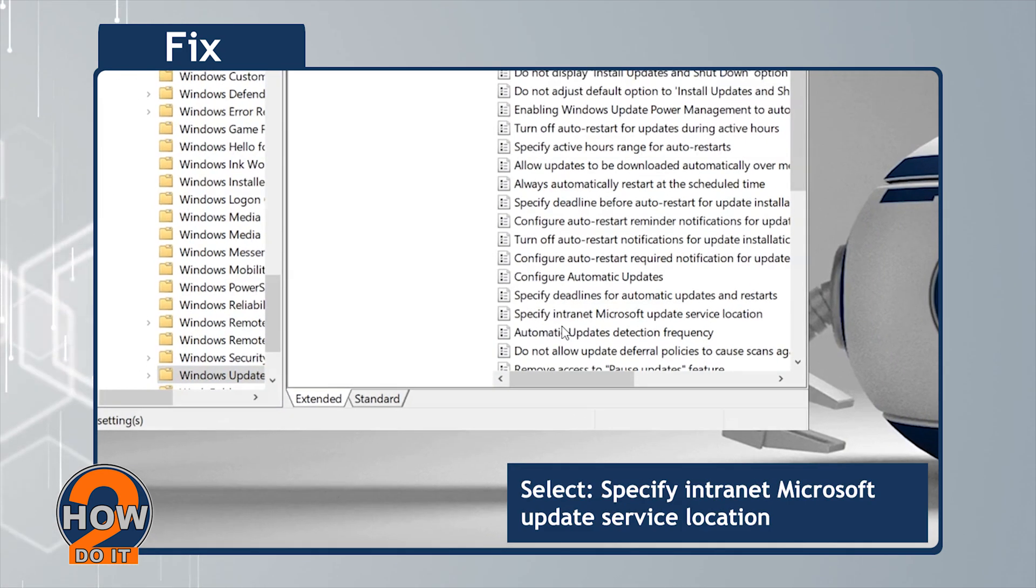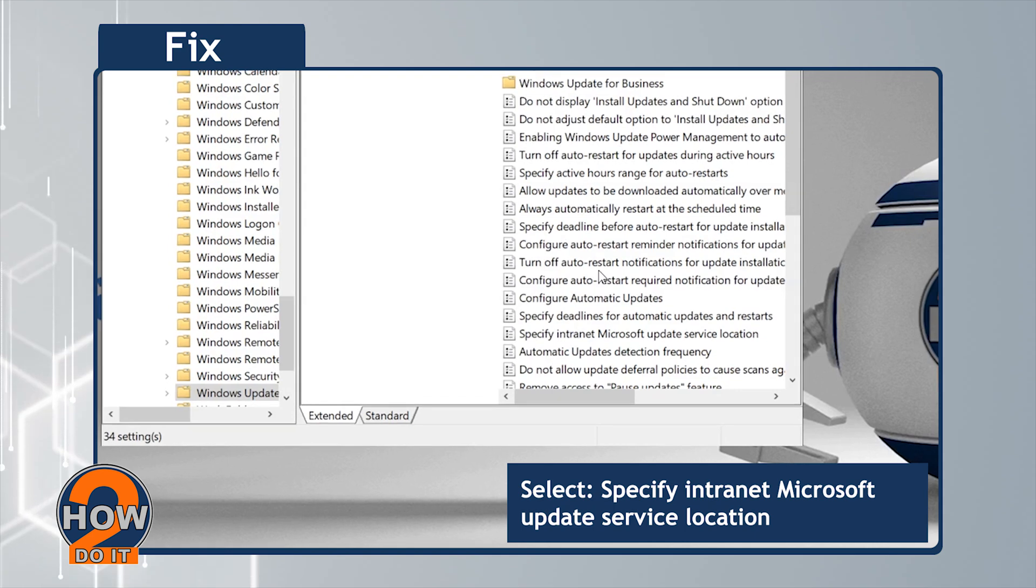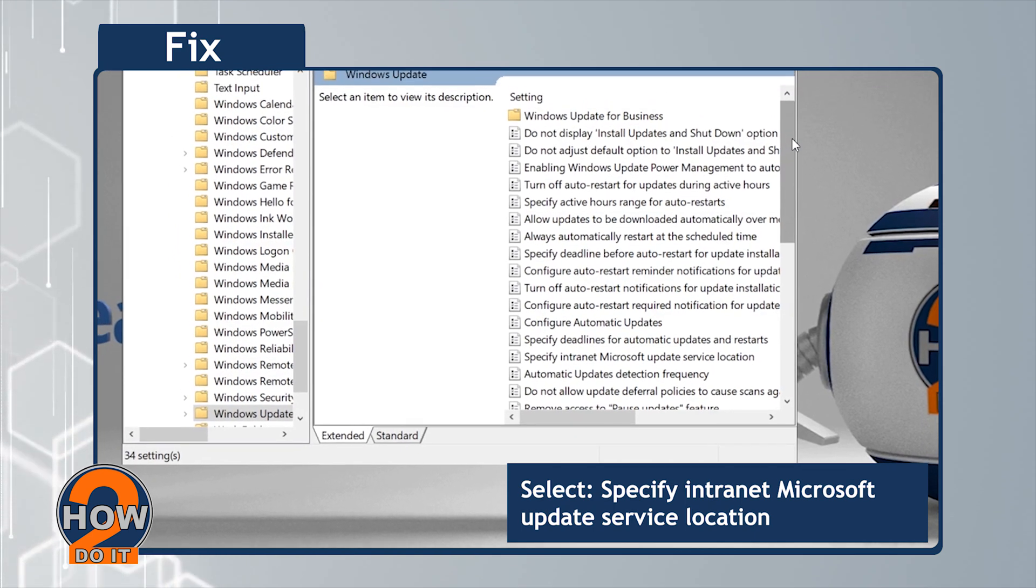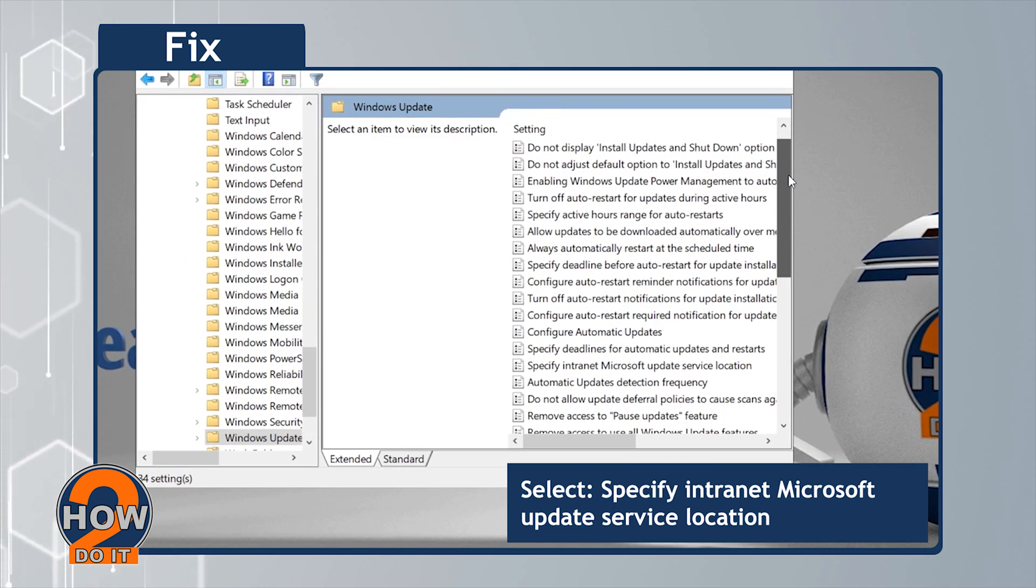Then select Specify Intranet Microsoft Update Service Location.